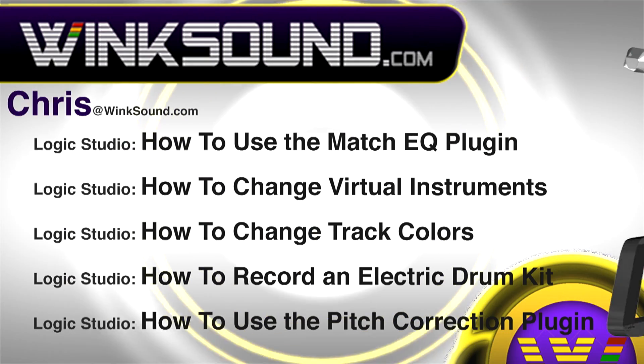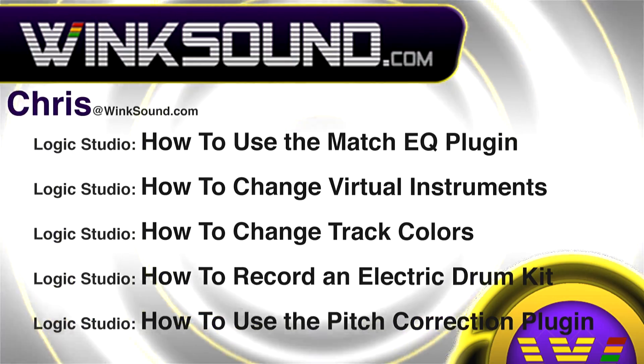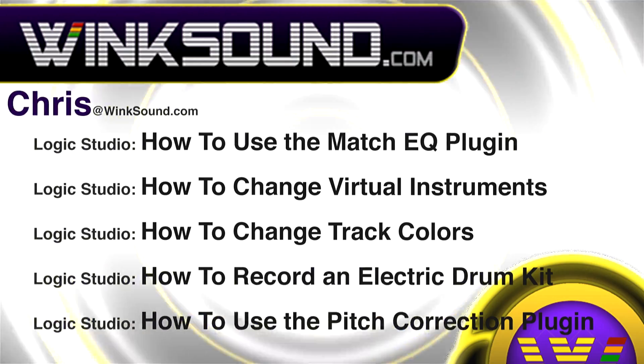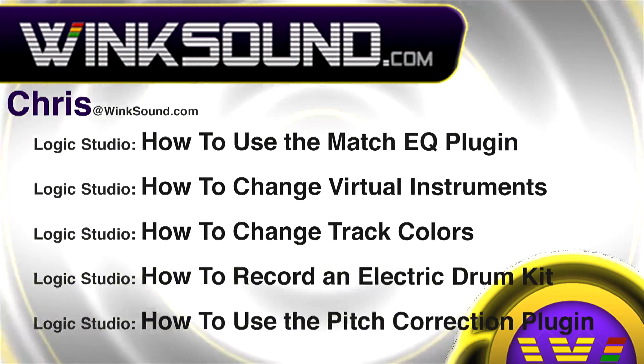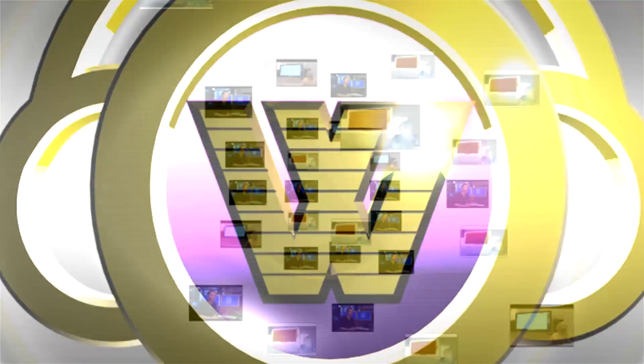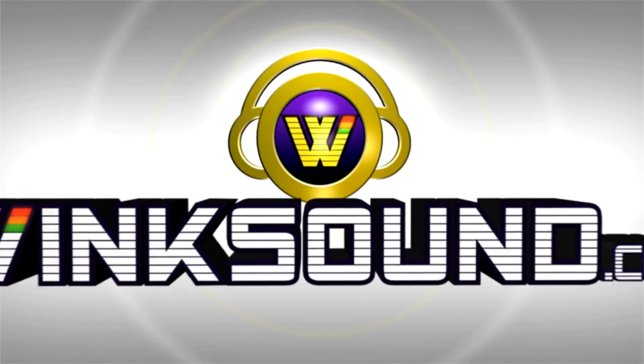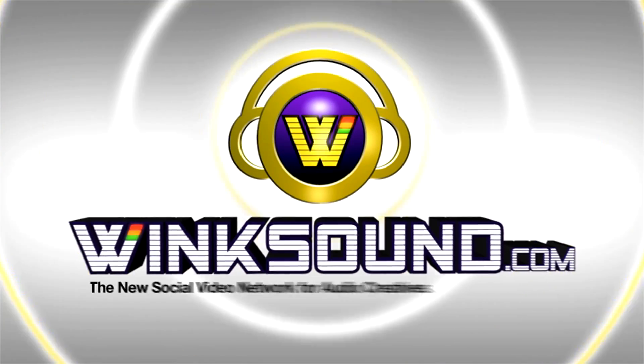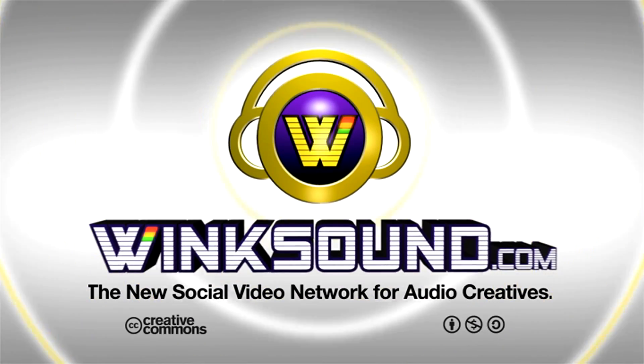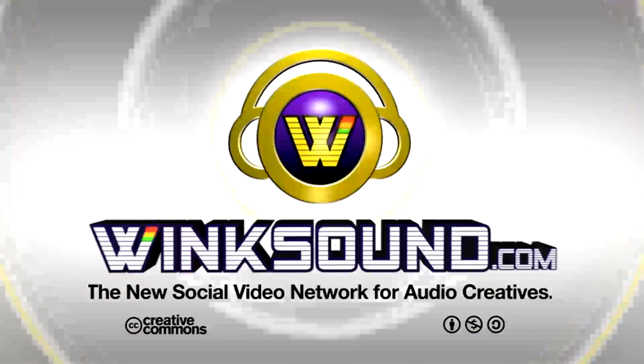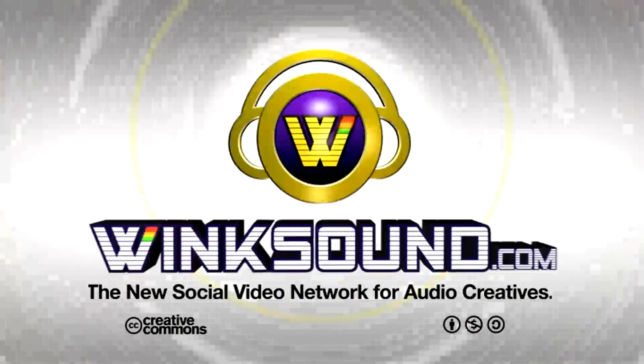You can always get in touch with Chris at Wingsound.com and make sure to check out more of his videos, including these titles featuring Logic now available on demand at Wingsound.com. I'll see you next time.